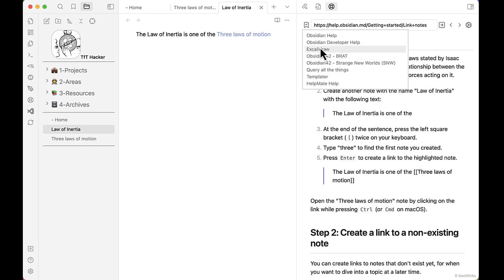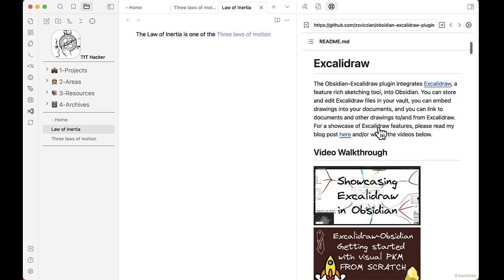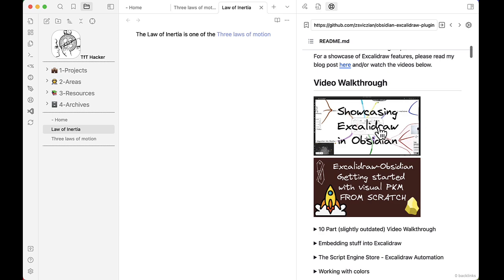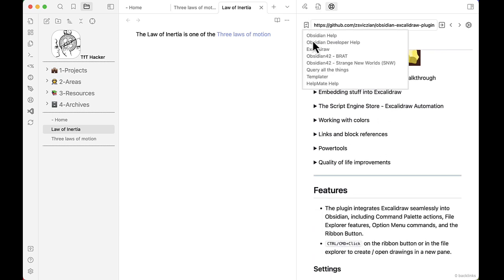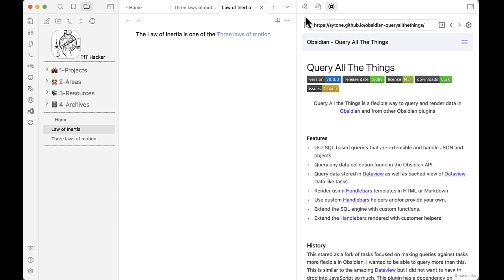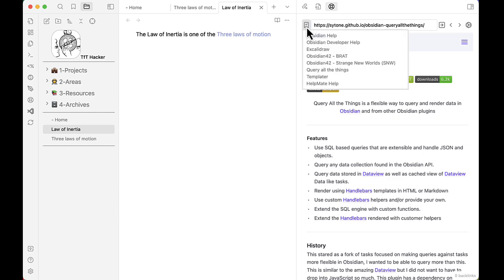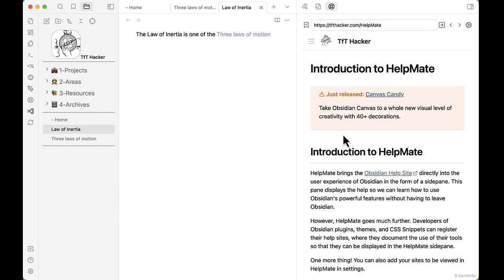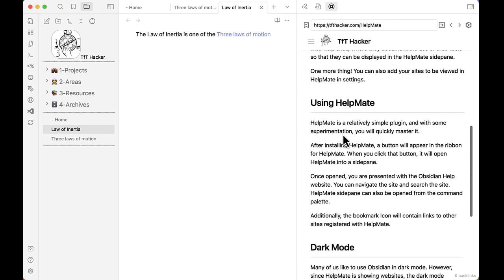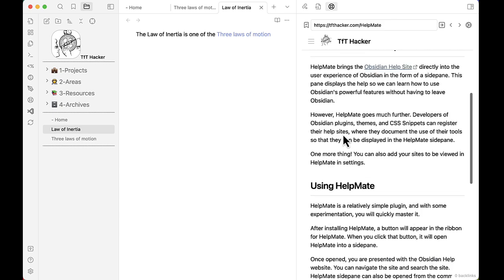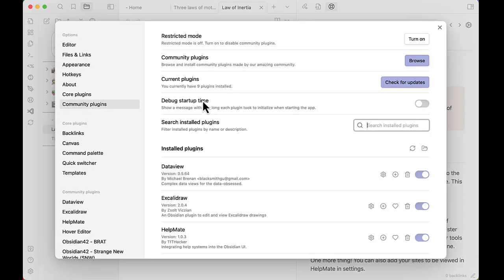The help for Excalibraw is here, or Query All Things plugin. Even the HelpMate plugin itself has help, making it easier to learn all the features of HelpMate.